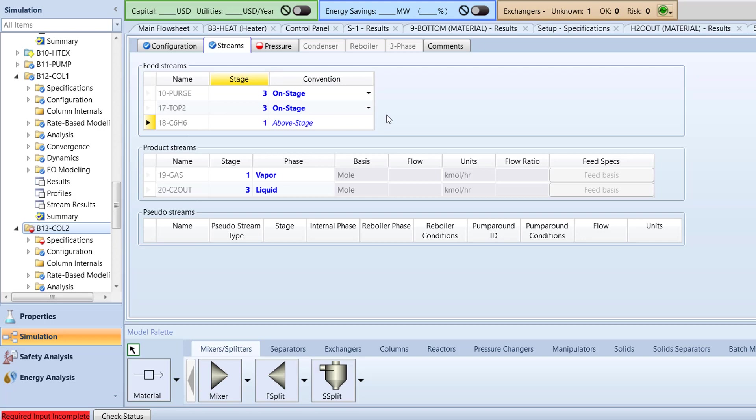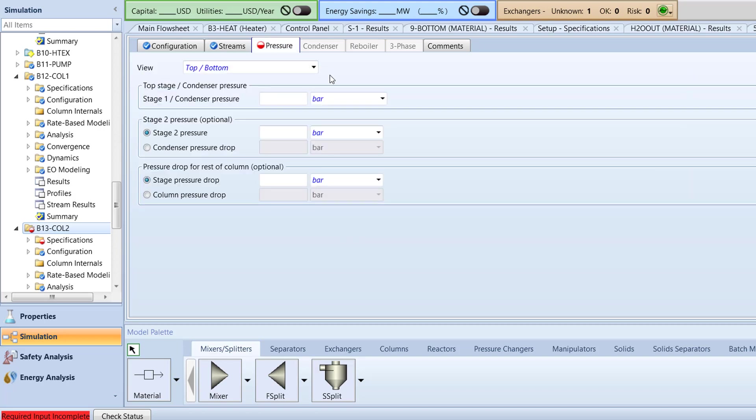Now, switch to the pressure tab. Specify the stage 1 condenser pressure to 3 bar and the stage pressure drop to 0.03 bar.